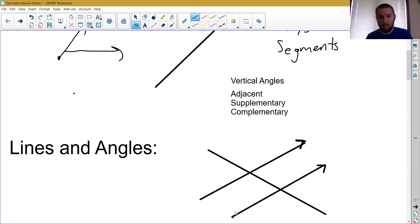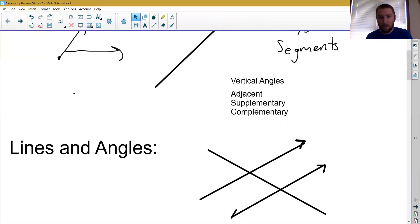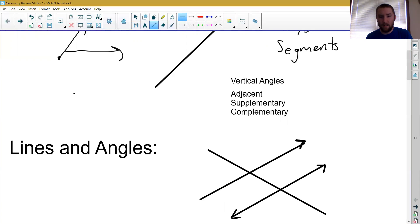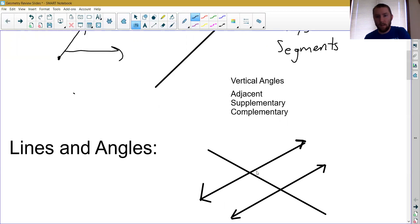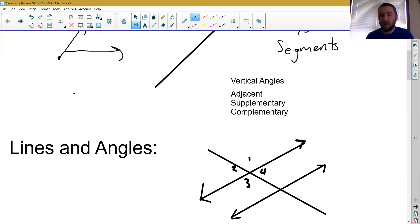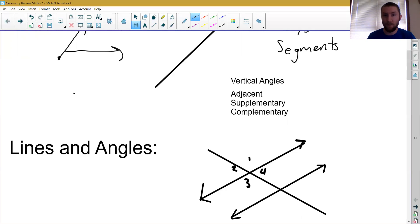We had transversal lines that intersected two lines, and the different angles created — we numbered them one, two, three, four and so on — and we discussed the relationships between these types of angles: corresponding angles, alternate interior, alternate exterior, and so on. That was chapter 3.